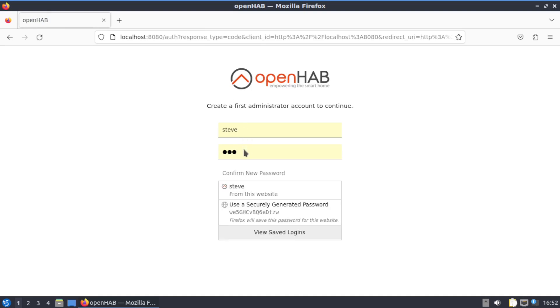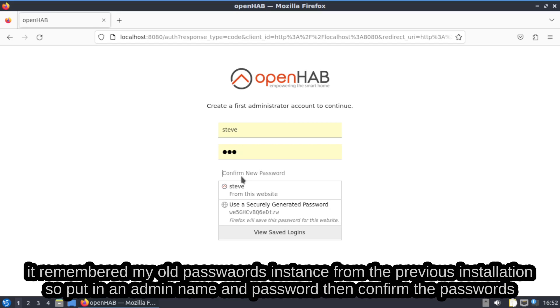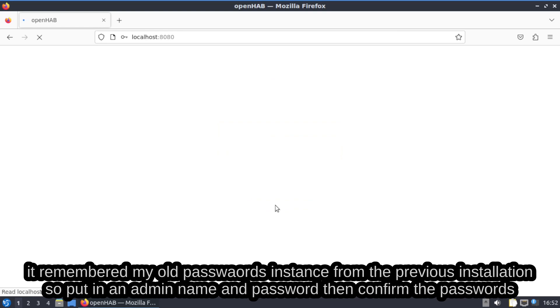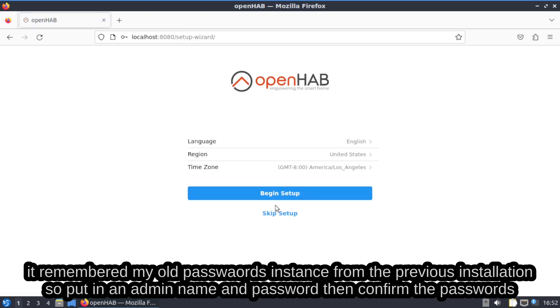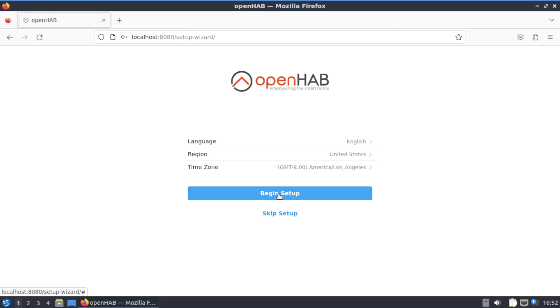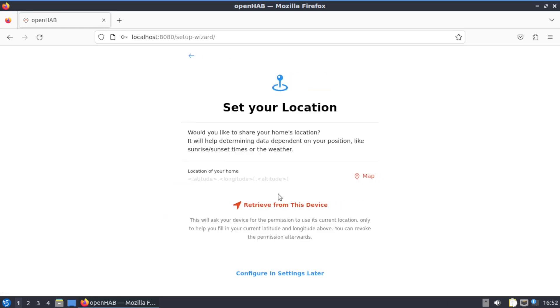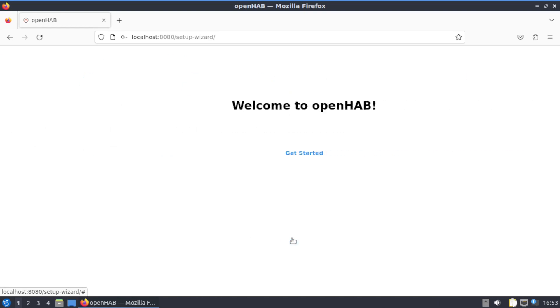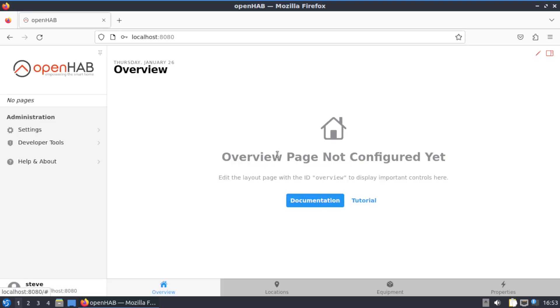Alright, put in your name, password you want to put in. Another password for some reason it remembers that. Okay, regional's good. Configure this later. We'll do this, edit later. Alright, and this is what you're greeted with.